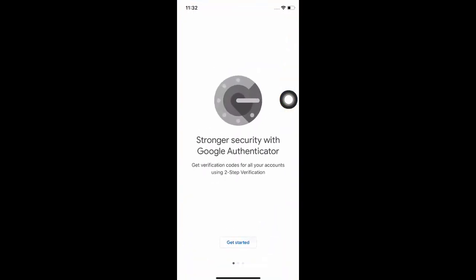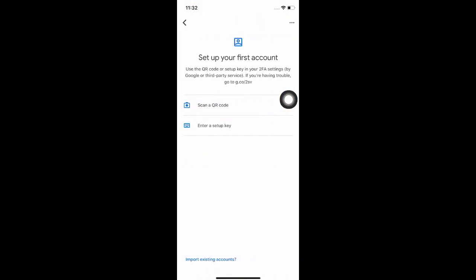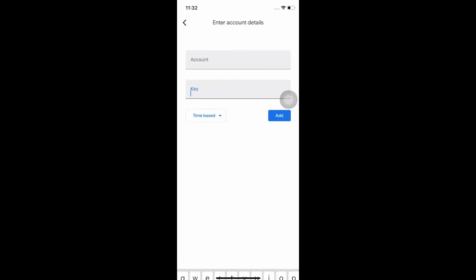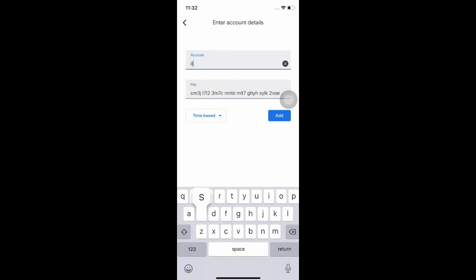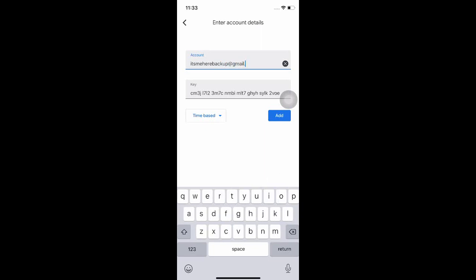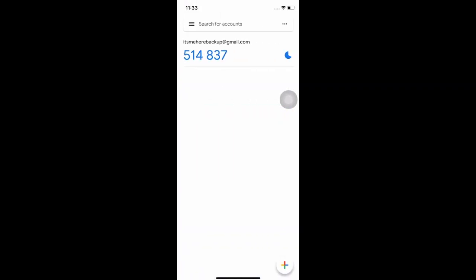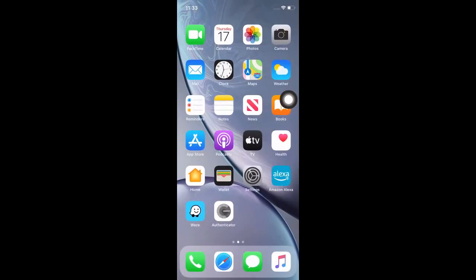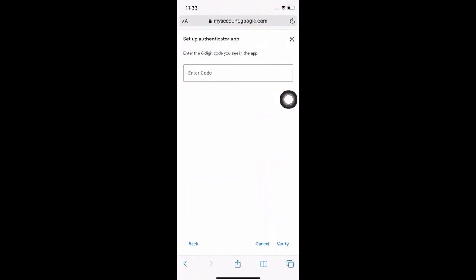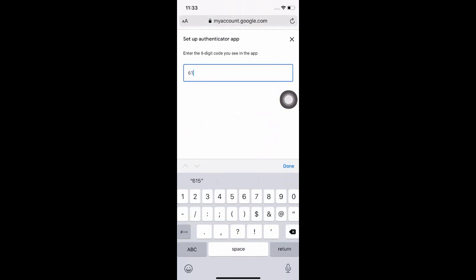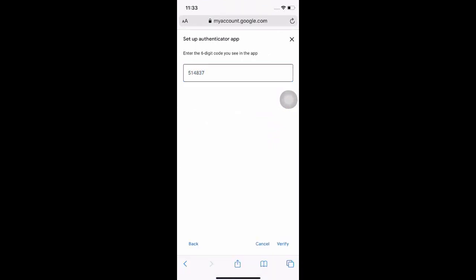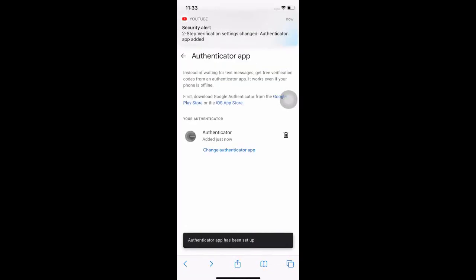Setup key, input the key that you have copied, as well as your Google account. Copy this code. Then enter this code into this section. As you can see, the authenticator app has been set up.